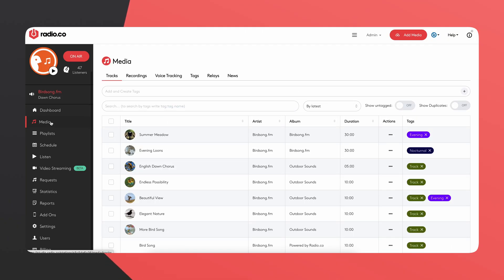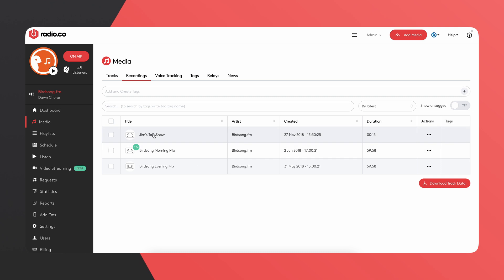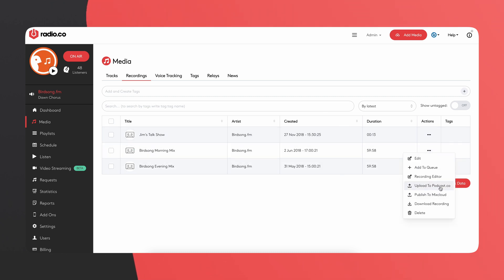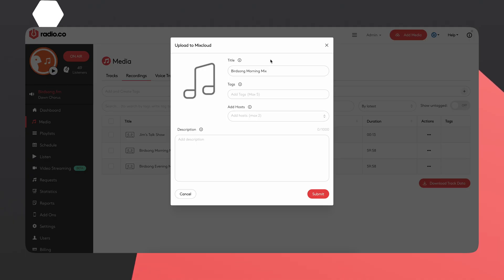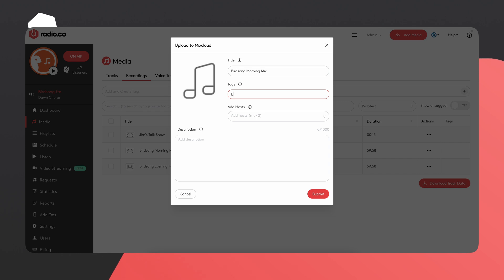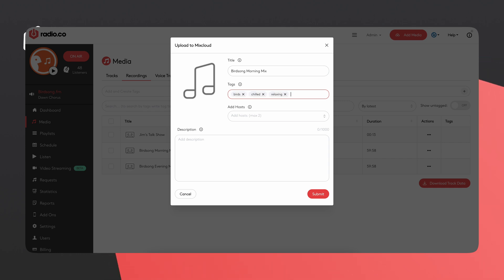To upload something, go to Media and find a recording. Head to Actions, click on the three little dots, and then go to Publish to Mixcloud. Once the box opens, you can change the title — I'm going to keep it as 'Birdsong Morning Mix.' Then go down to Tags and add a few keywords, almost like hashtags — for example, birds, chilled, relaxing.